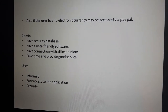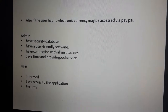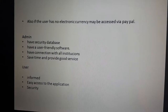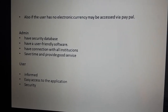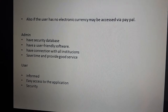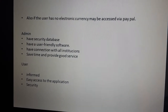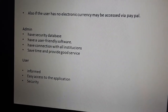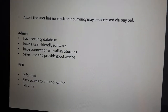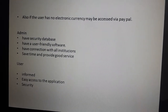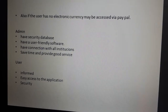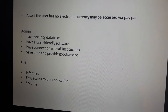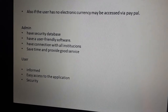Also, if the user has no electronic currency, maybe you access a pay-out in the website or in this application of software. The admin has security in the database, has a user-friendly software, has the connection with the instructions, saves the time — probably a good service for the admin — for example, the mercantile governance.